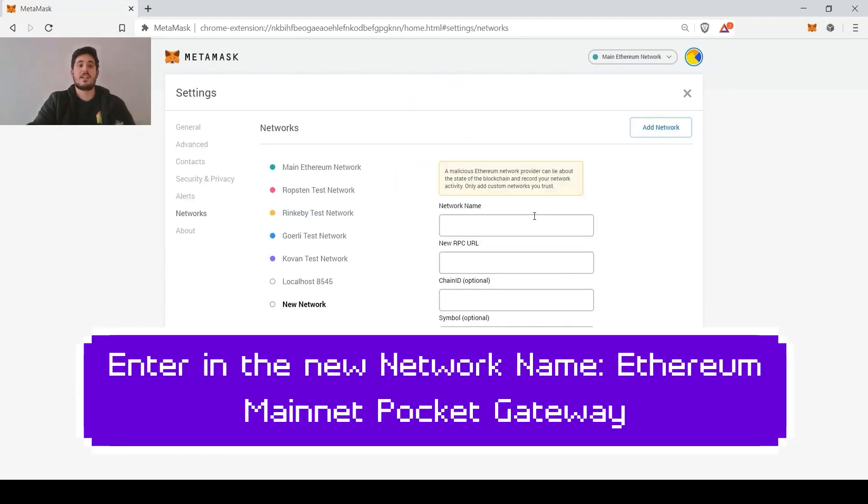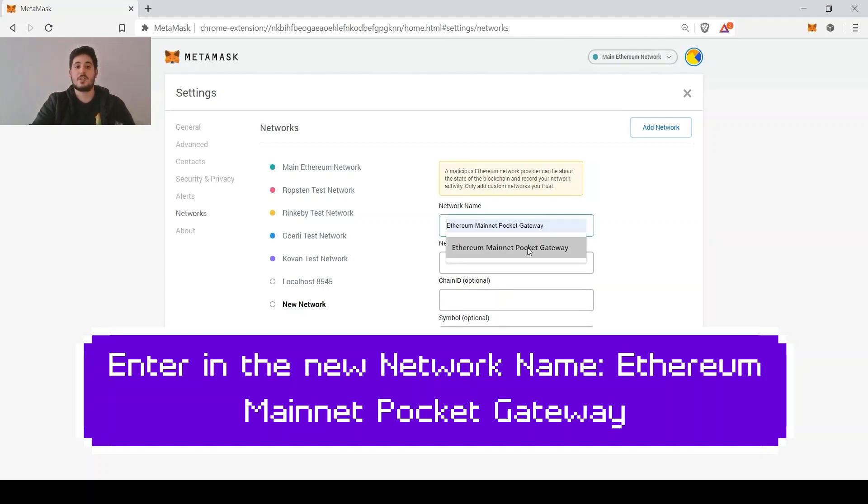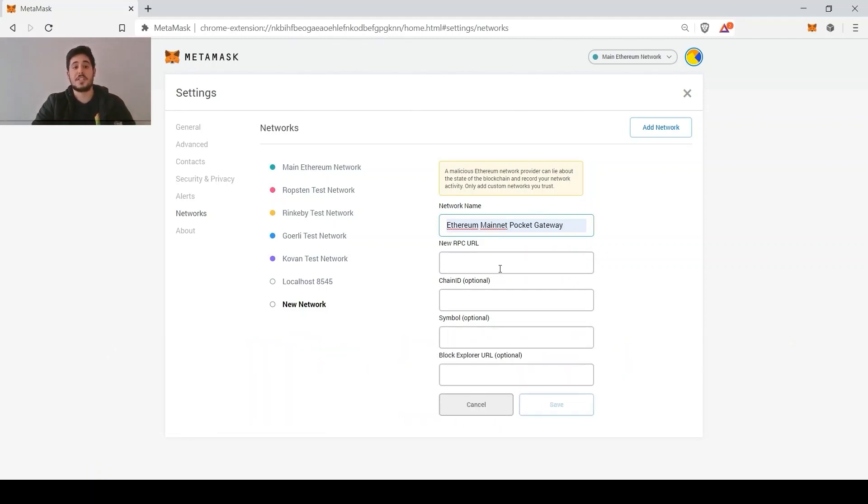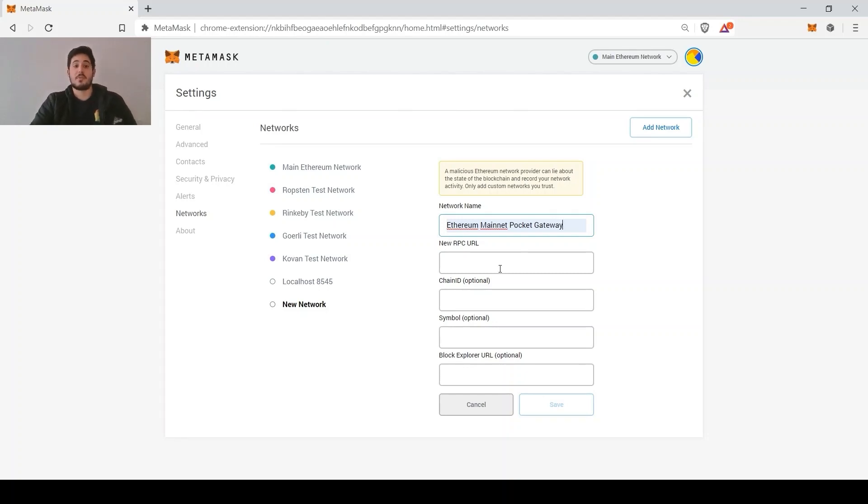From there, we are going to enter the new network name, Ethereum Maintenance Pocket Gateway. Finally, we are going to copy and paste the endpoint URL available in the description below or in the instructions above, depending if you're watching from within the post or not.